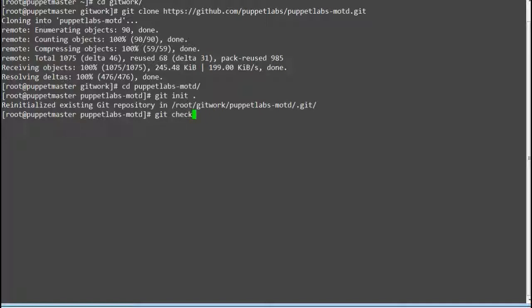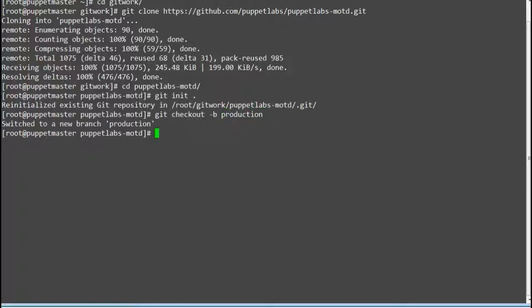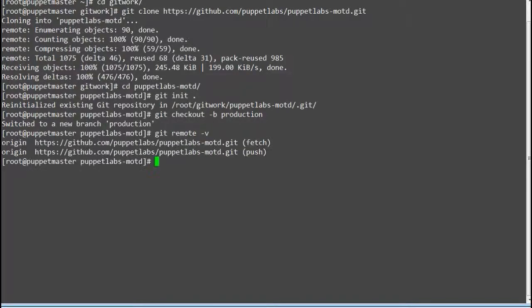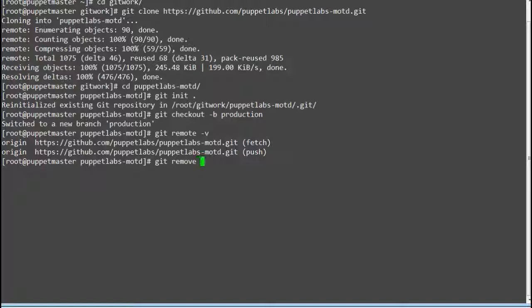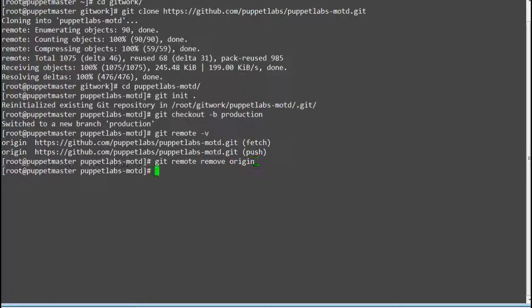Next switch to production branch by running command git checkout -b production. Next check for remote branch by running command git remote -v, and remove the cloned branch of MOTD module by running the command git remote remove origin.